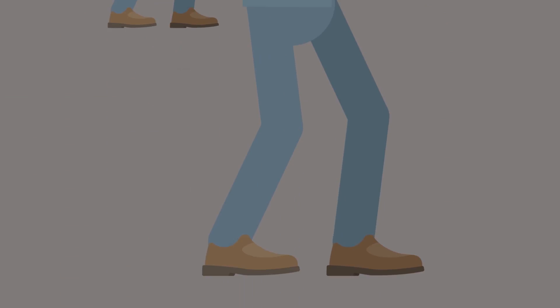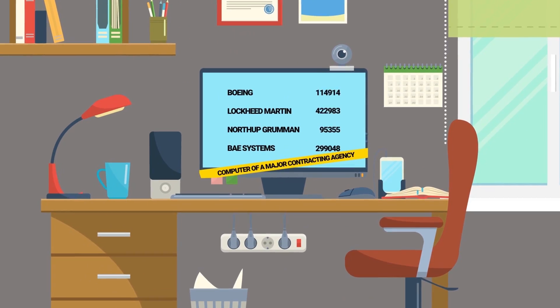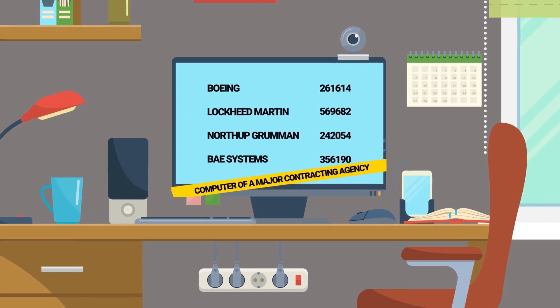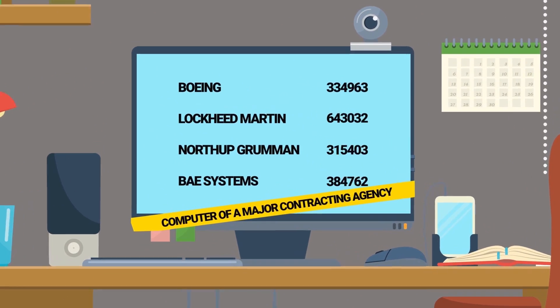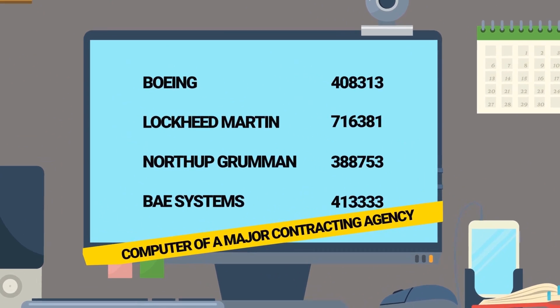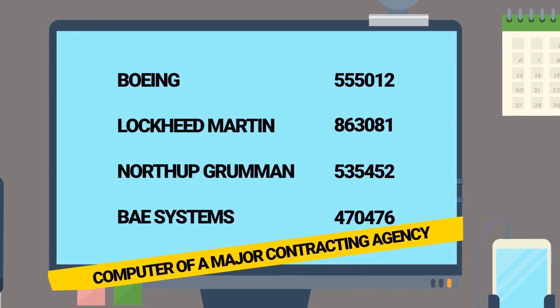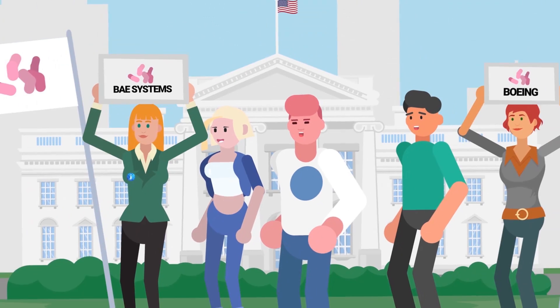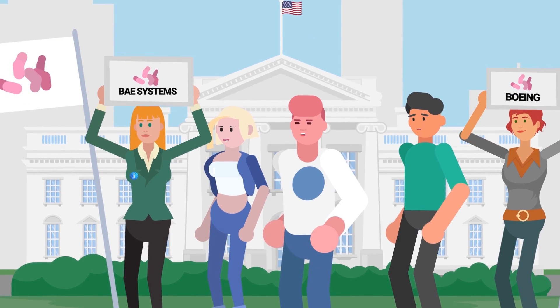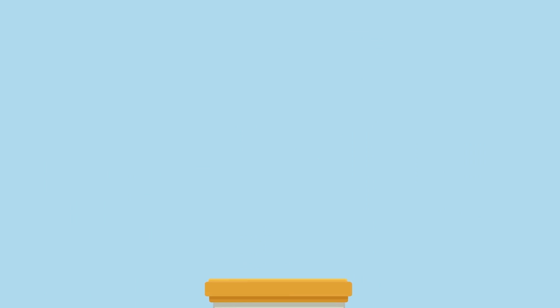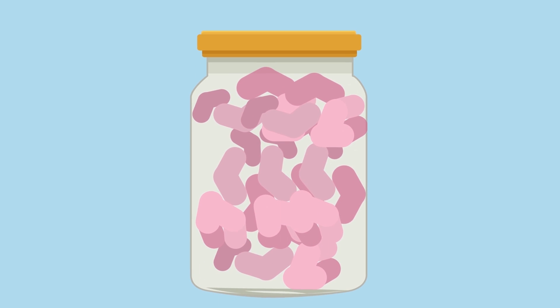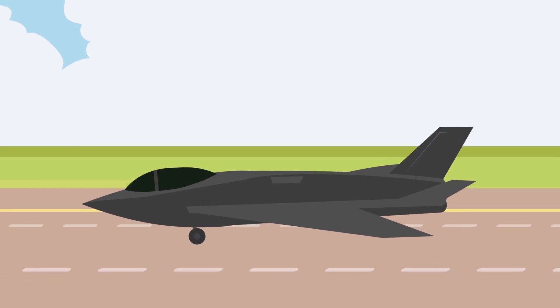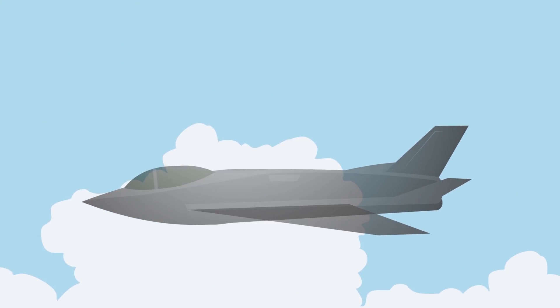As if that weren't enough, every major defense contracting agency also has a stake with companies like Boeing, Lockheed Martin, Northrop Grumman, and BAE Systems constantly lobbying Washington to keep the program flush with cash. Simply put, there are too many fingers in the pot, and the project is now too big to fail.